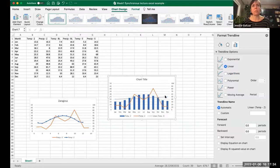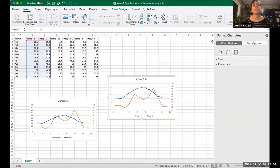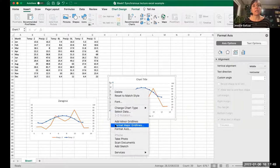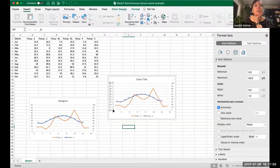After changing to lines and reformatting the temperature axis back to a maximum of 50, we now have the same graph as the example I showed earlier — the climate diagram for Zaragoza. That's how you do those graphs with two axes, which is the trickier part.